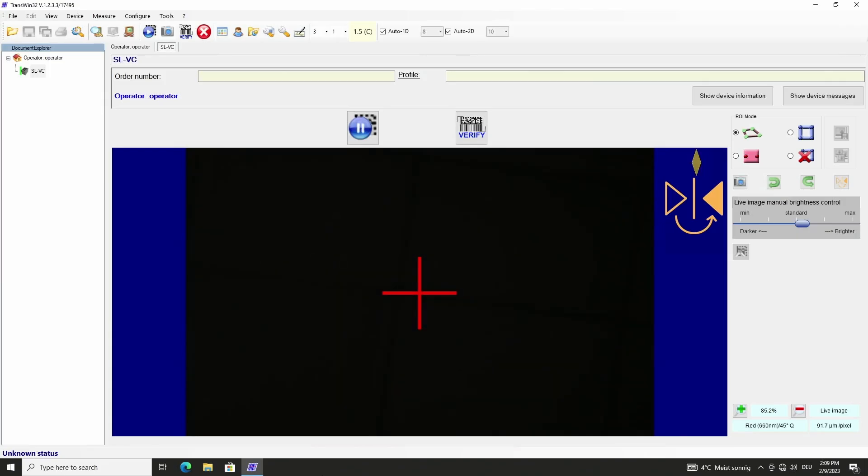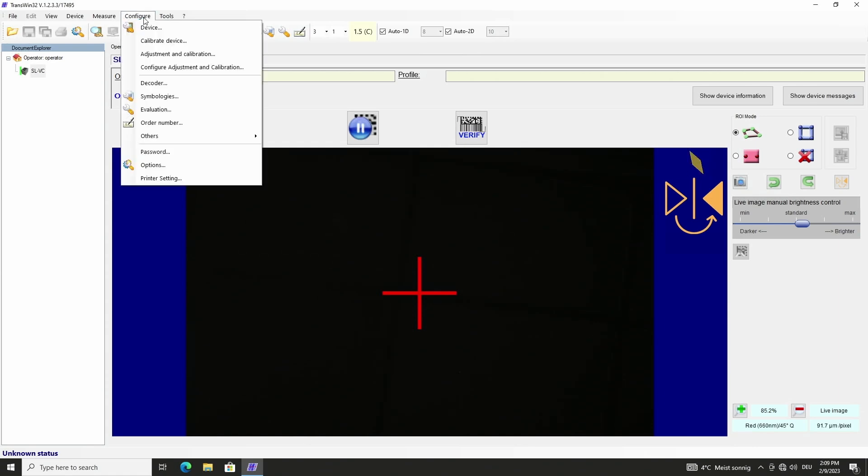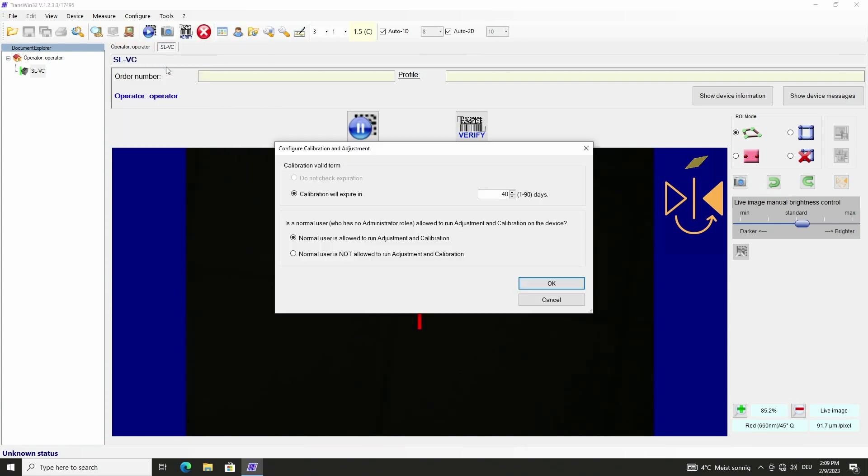The software is started and VIA VariCube is ready for operation. In menu configure, configure adjustment and calibration, I enter how many days calibration will be valid. I can enter up to 90 days but we recommend to do the calibration monthly. Supplemented with a buffer it is 40 days.